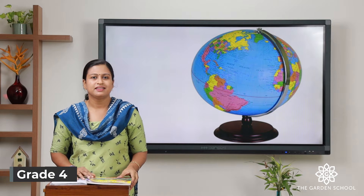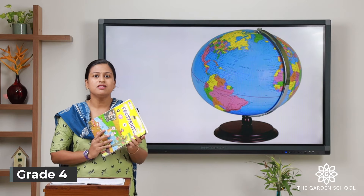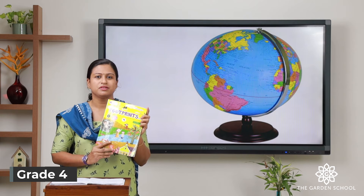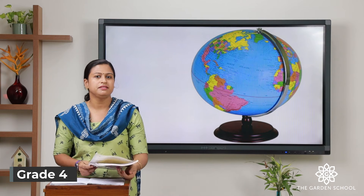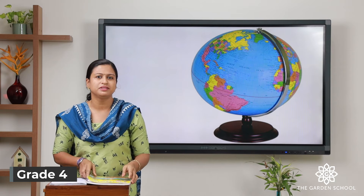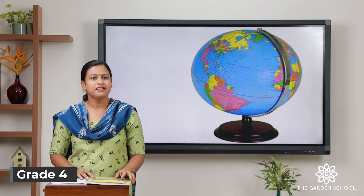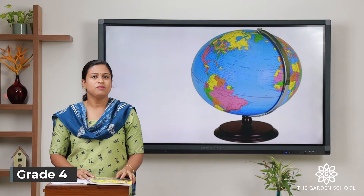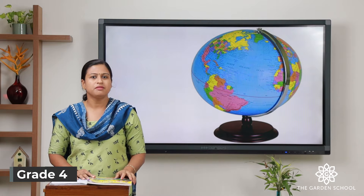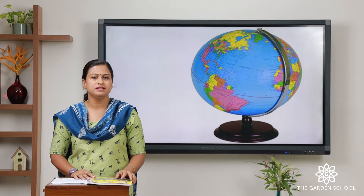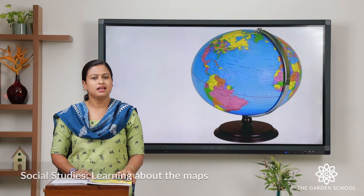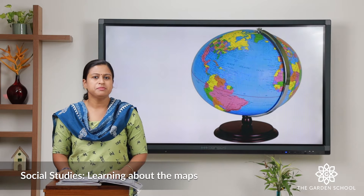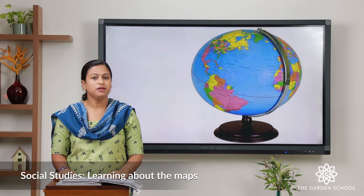Good morning kids, this is your social studies textbook. You should also have a separate notebook and cover it properly. Today we will start our first chapter, that is learning about the map. Here on page number one you can see lots of pictures, but before that let's learn what is a globe and a map.